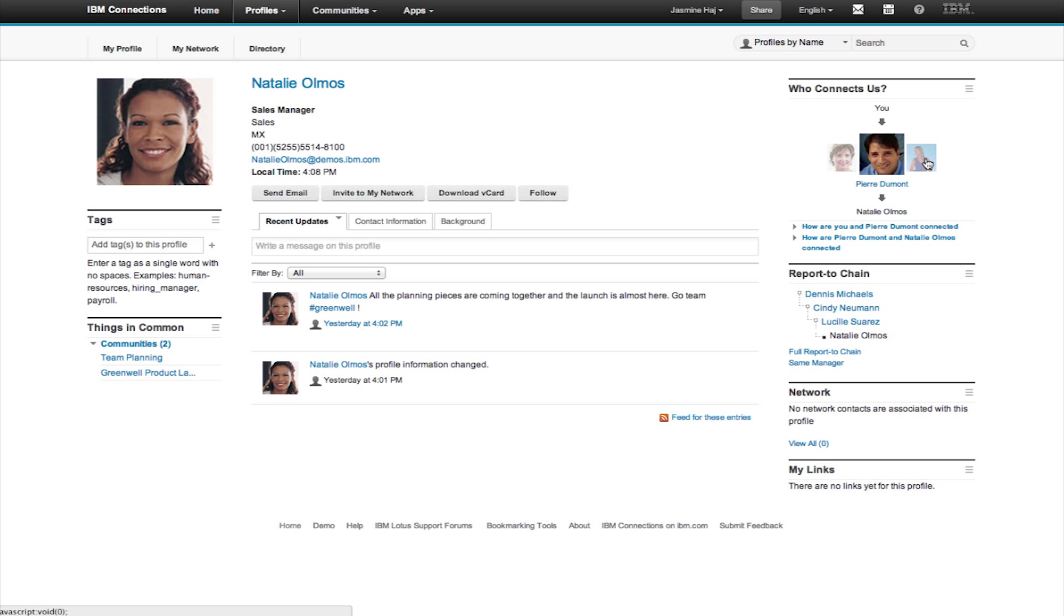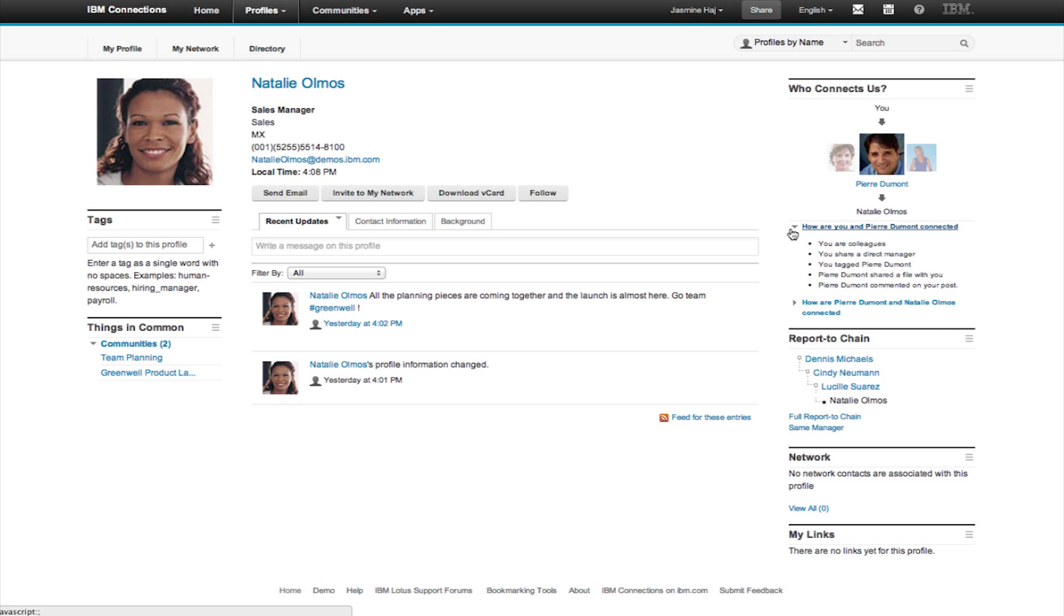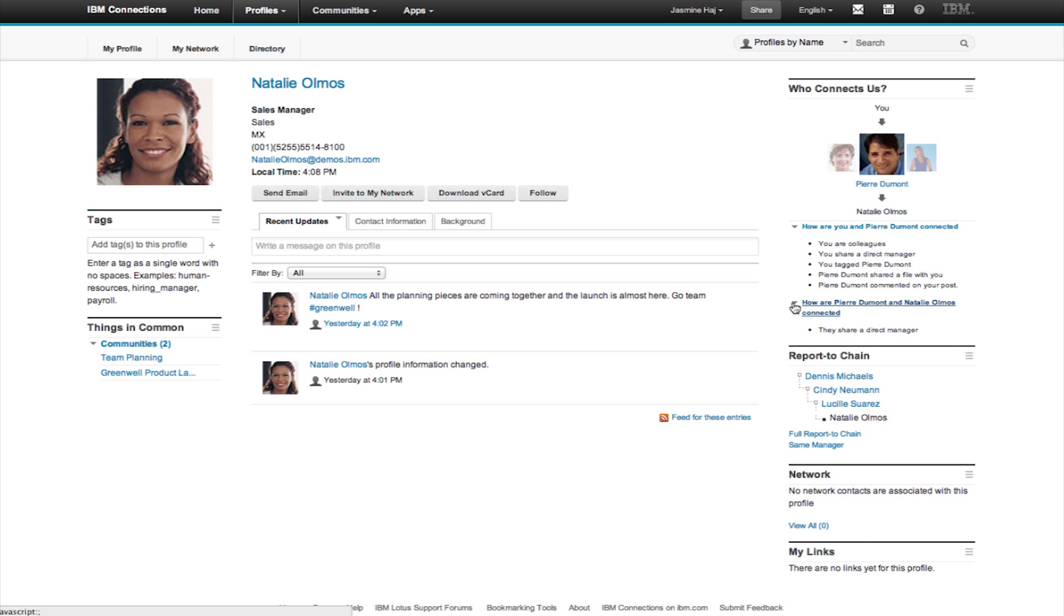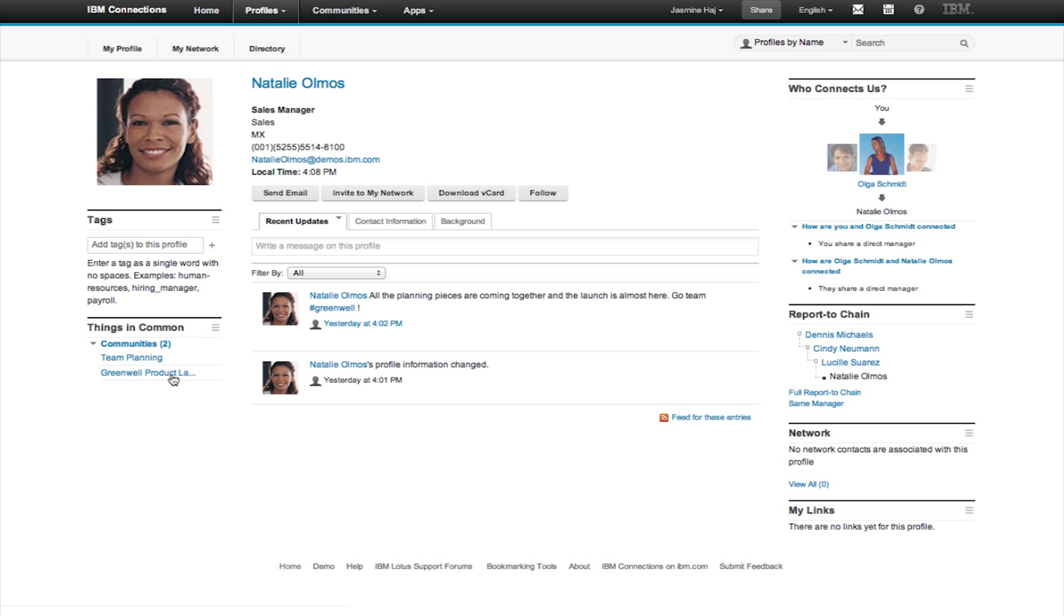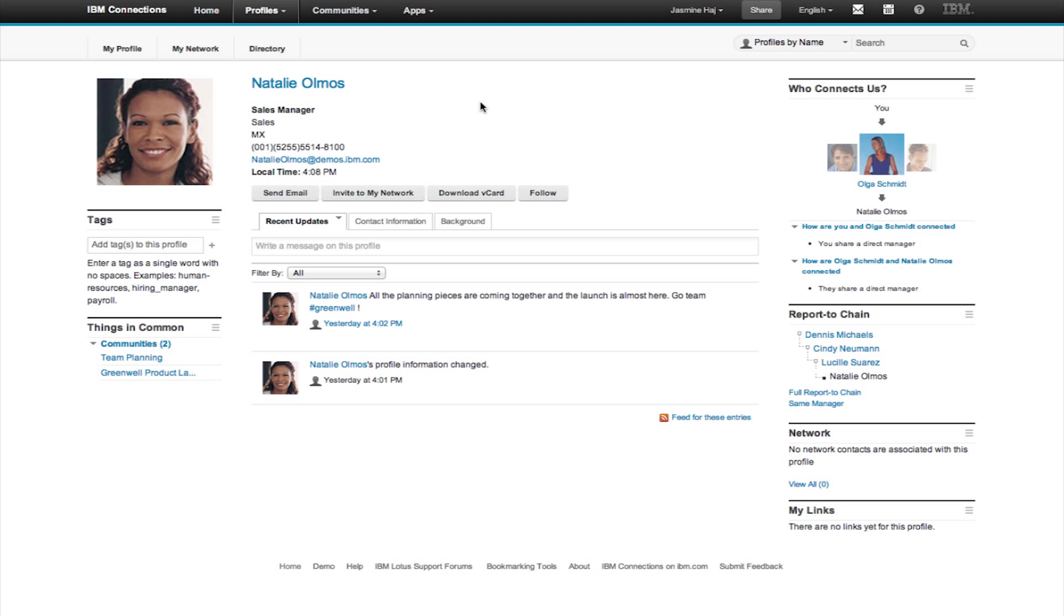Social analytics tells me what I have in common with people when I'm visiting their profile. Here you can see that Natalie and I have some network contacts in common. And we can even see what we have in common, such as communities that we're members of, or documents that we both follow.